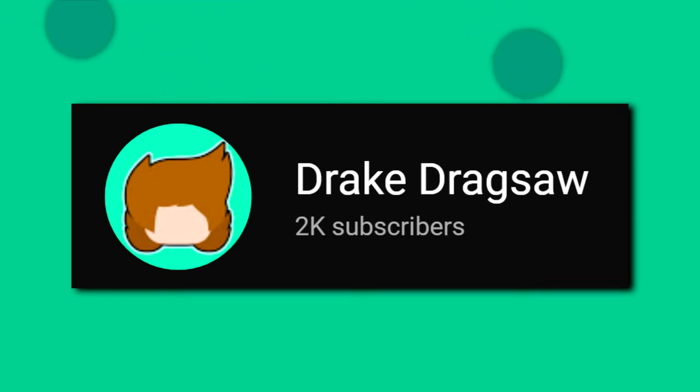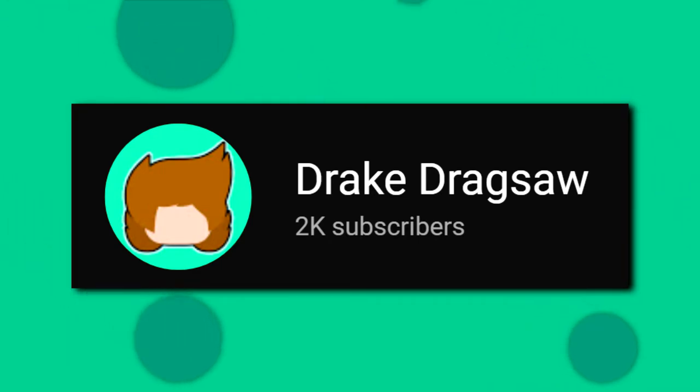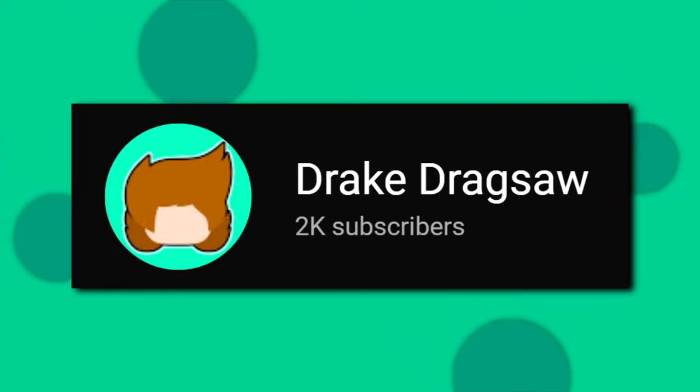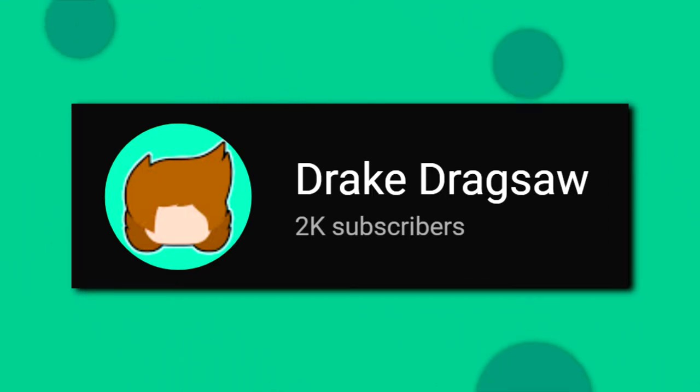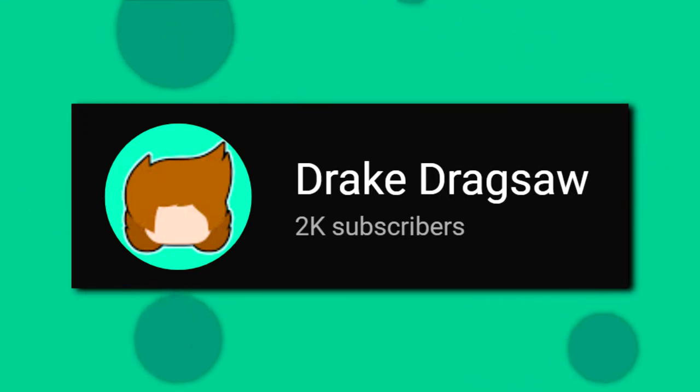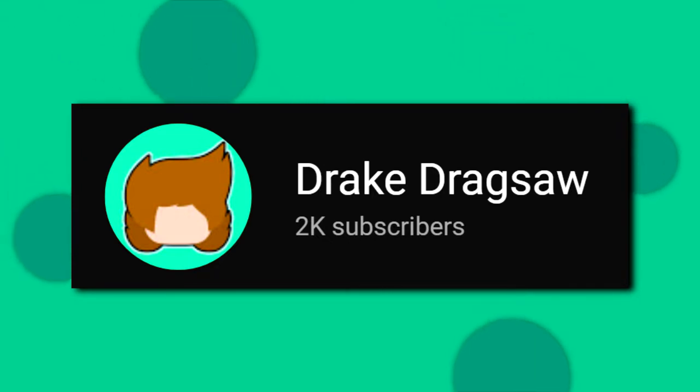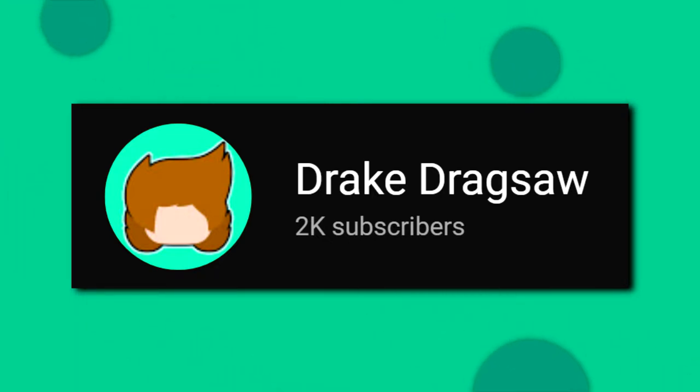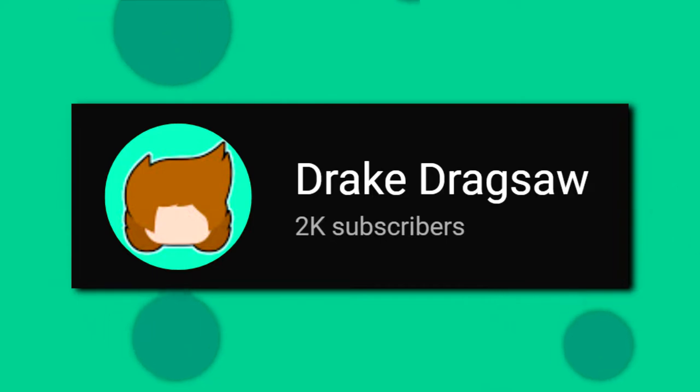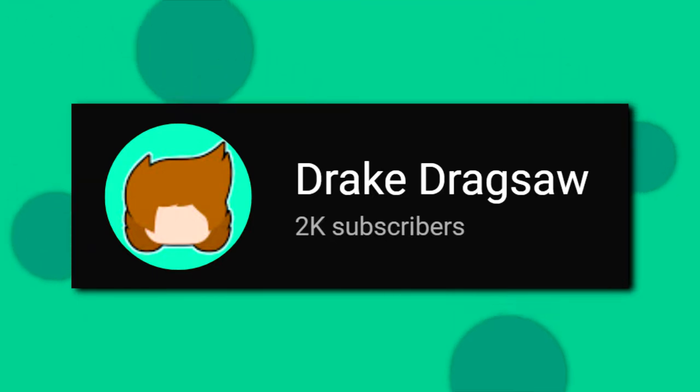Thank you everyone for getting me to two subscribers after three years of work. It's an incredible honor that two people would choose to subscribe to me and check out my videos. I am beyond grateful.